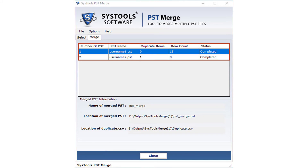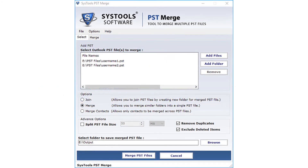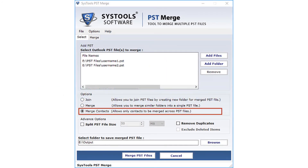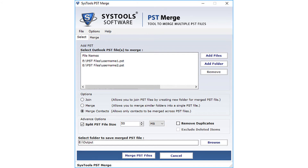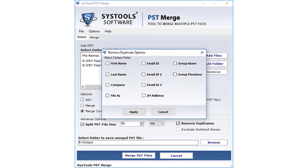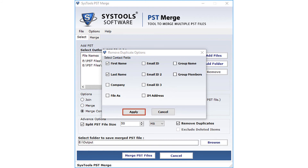Here you can see the list of merged files. Next is the Merge Contacts option — let's check how the merging contacts process works. Under the advanced options, there is an option to split the PST file size. If the joining files are large, you can split them into small chunks. For the remove duplicates option, choose this to avoid duplicates; you can choose contact details such as first name, last name, etc. Click the Apply button.